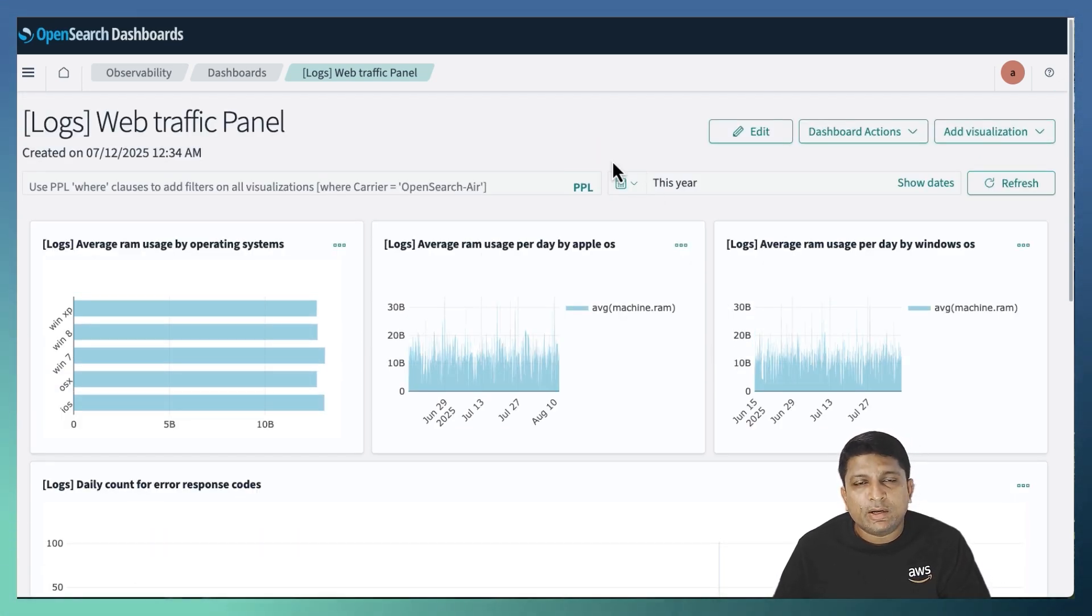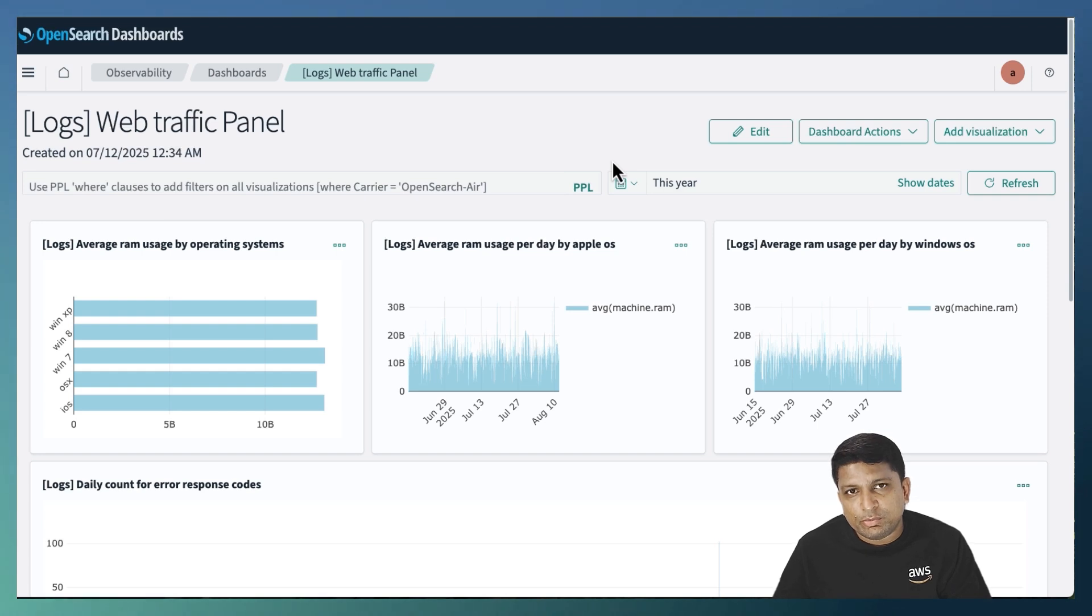In this video, you have seen how to execute the PPL queries in OpenSearch dashboards. You have seen how to create observability dashboards to monitor different KPIs related to your IT system's performance.